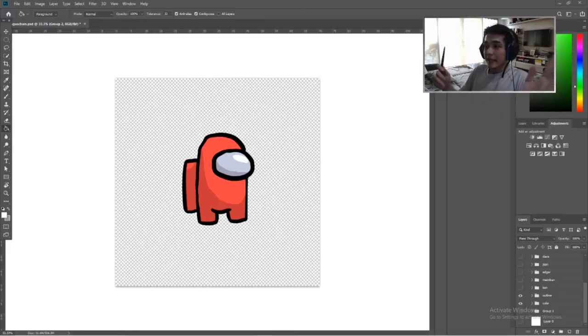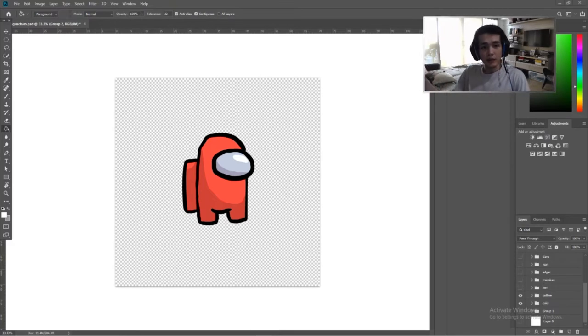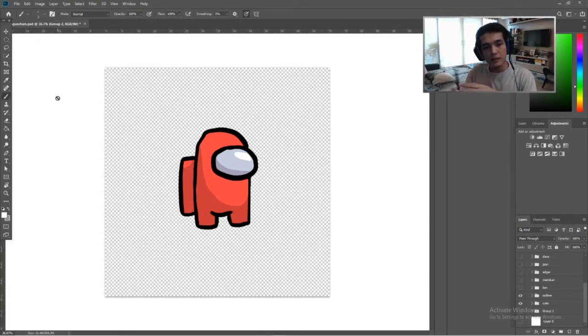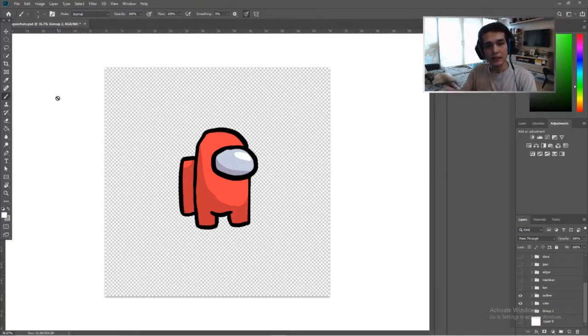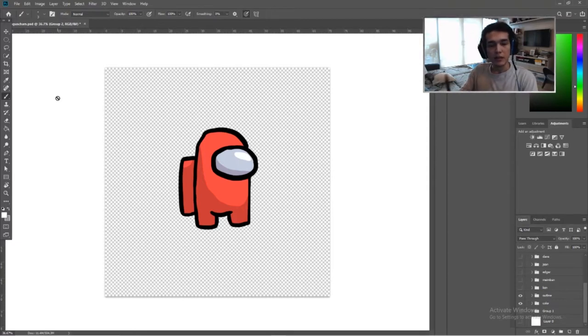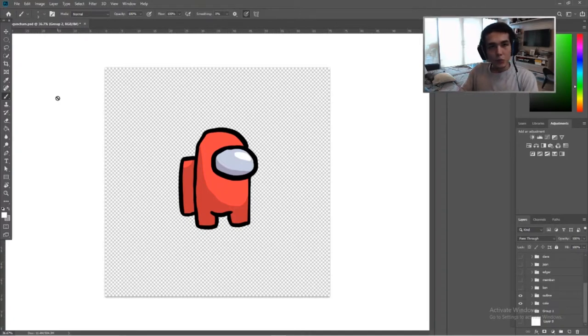So for this video, it's gonna be similar to the last video that I made of drawing my friends as Among Us characters. However, my twist. Instead of friends, I'm going to be drawing YouTubers as Among Us characters. Which is kinda cool. I think it's gonna be fun. Let me just get my tablet real quick. And we're here.